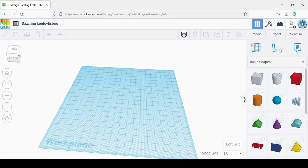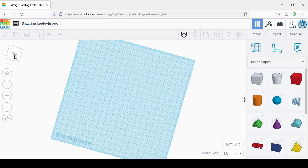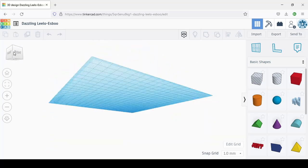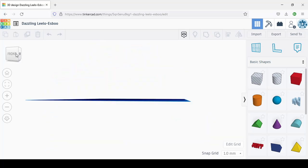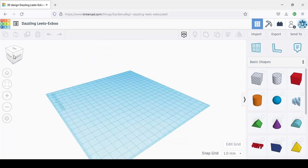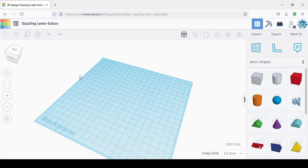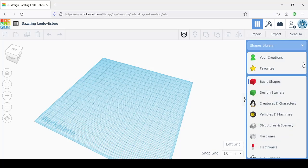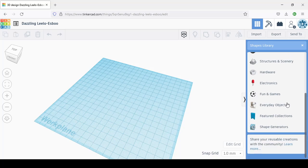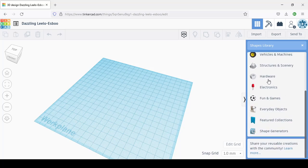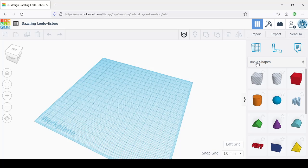You can hold it with the left click here and move it around. You've got the front here and so on. Here you've got what we call basic shapes. You've got all the different types of shapes: hardware, electronics, different things. We just stay with the basic shapes.